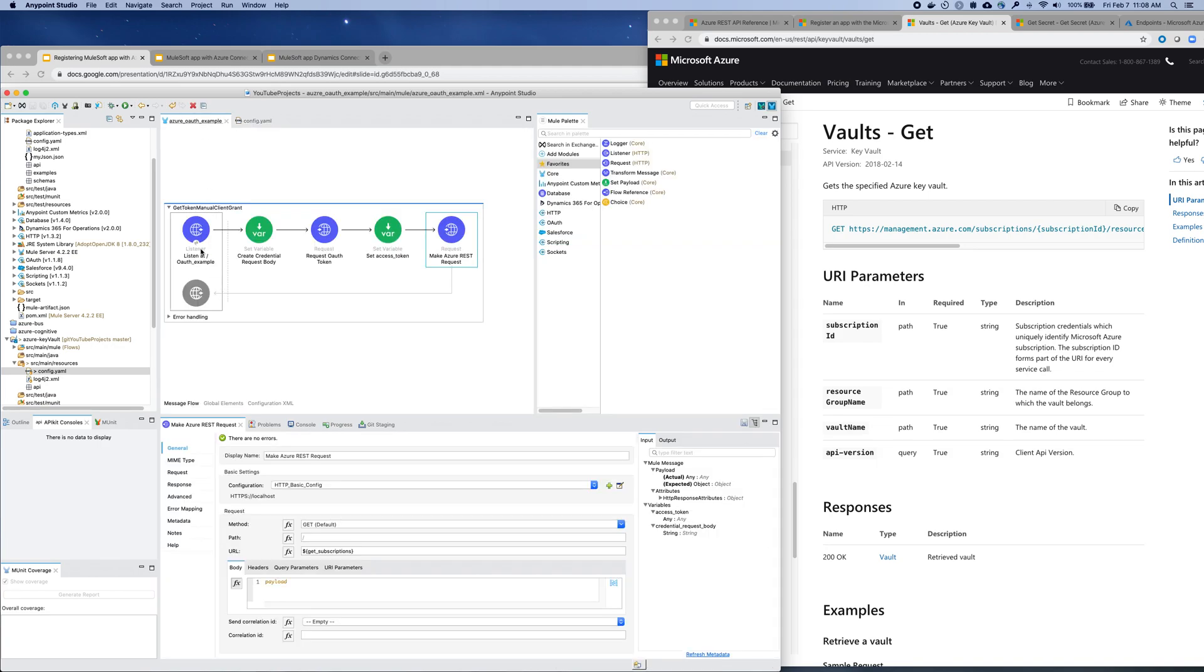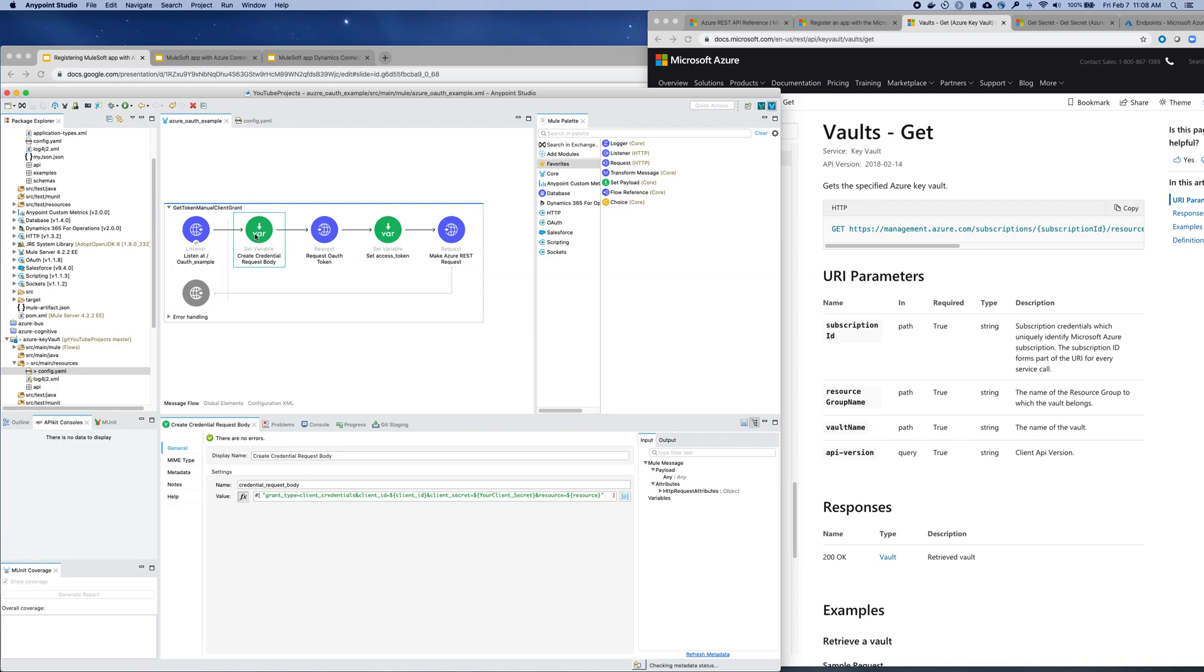So just a simple example, which you'll find the code to this in GitHub, and there'll be a link posted for it. We'll create a credential request body, pass in the ID, the secret and the resource that we're accessing.